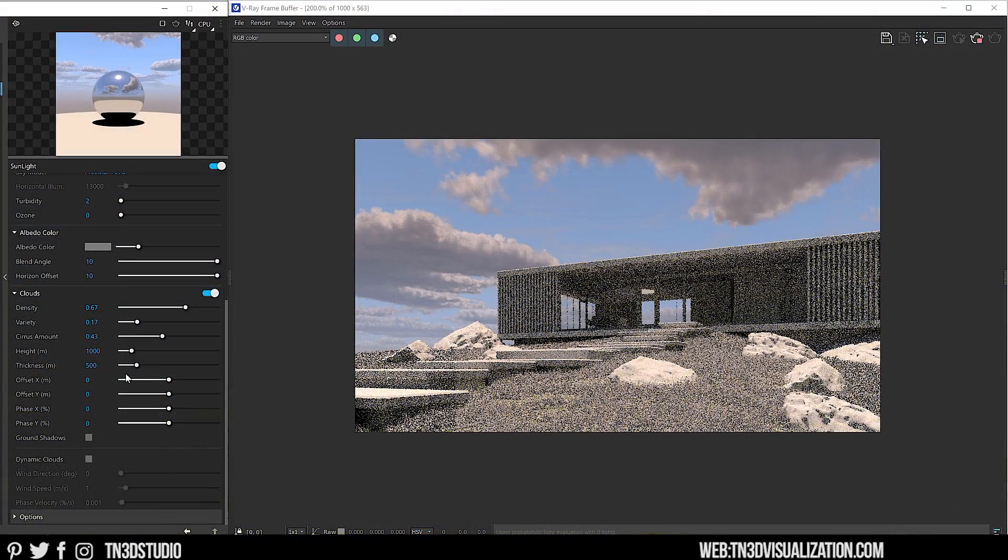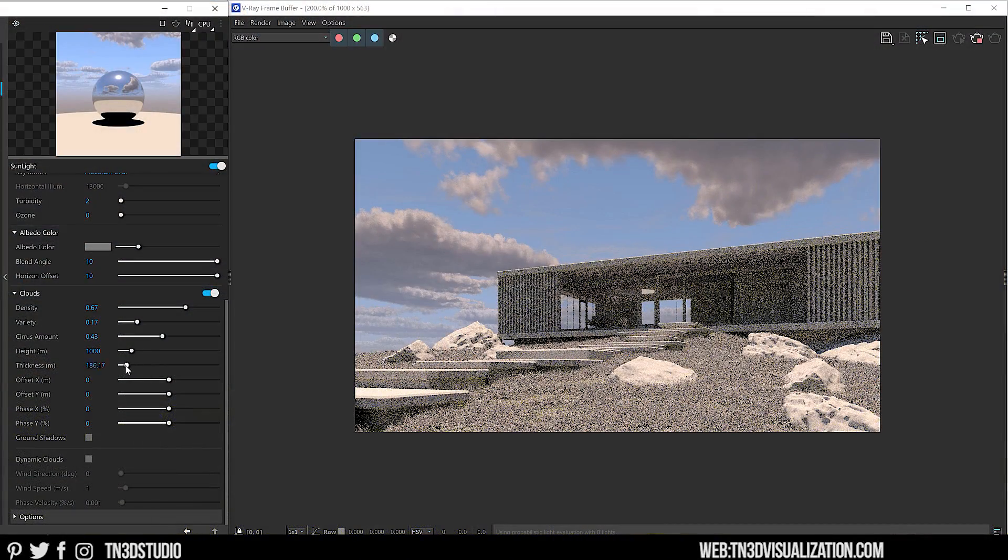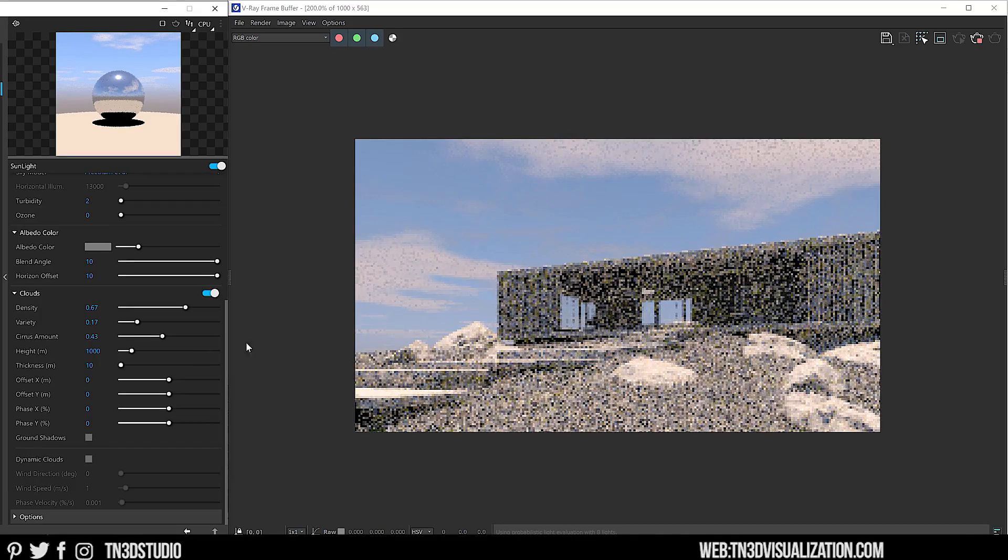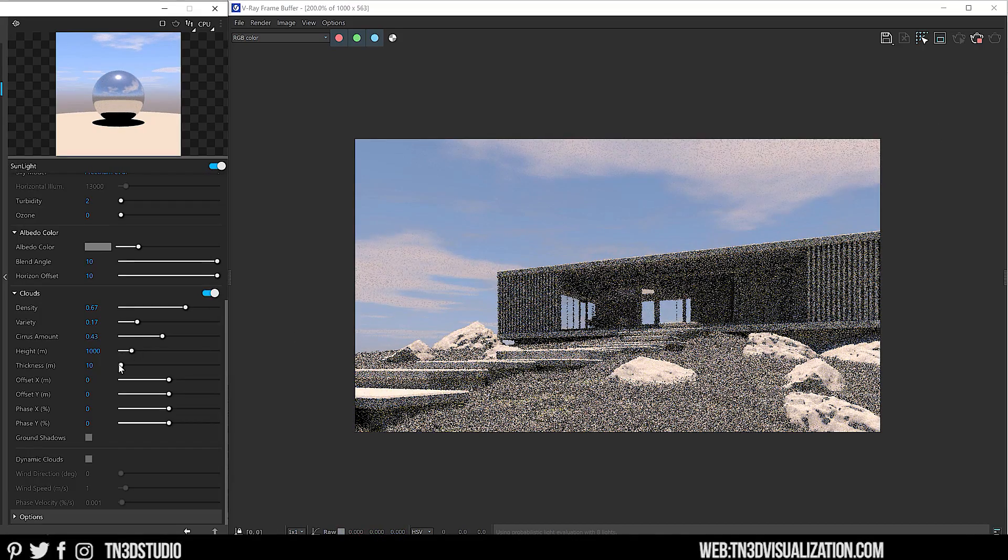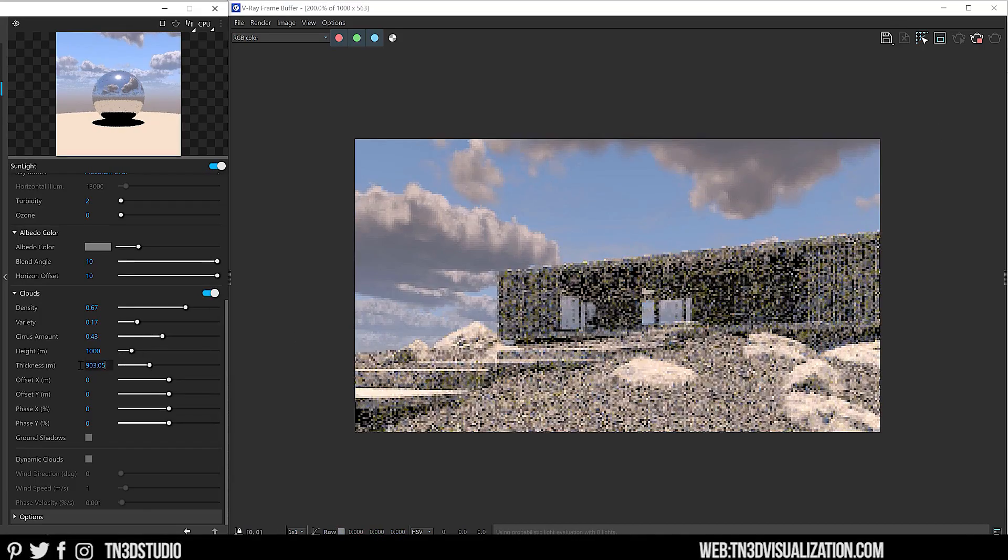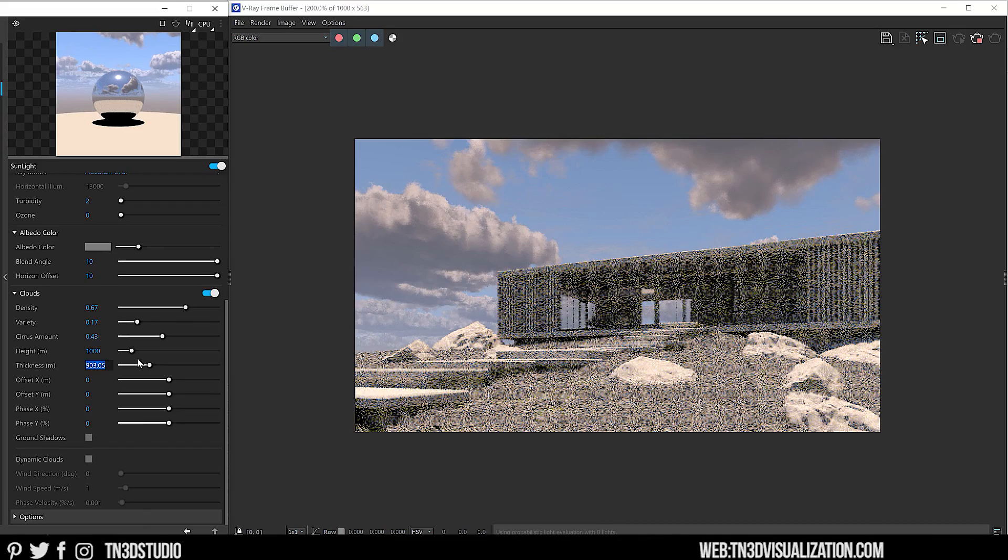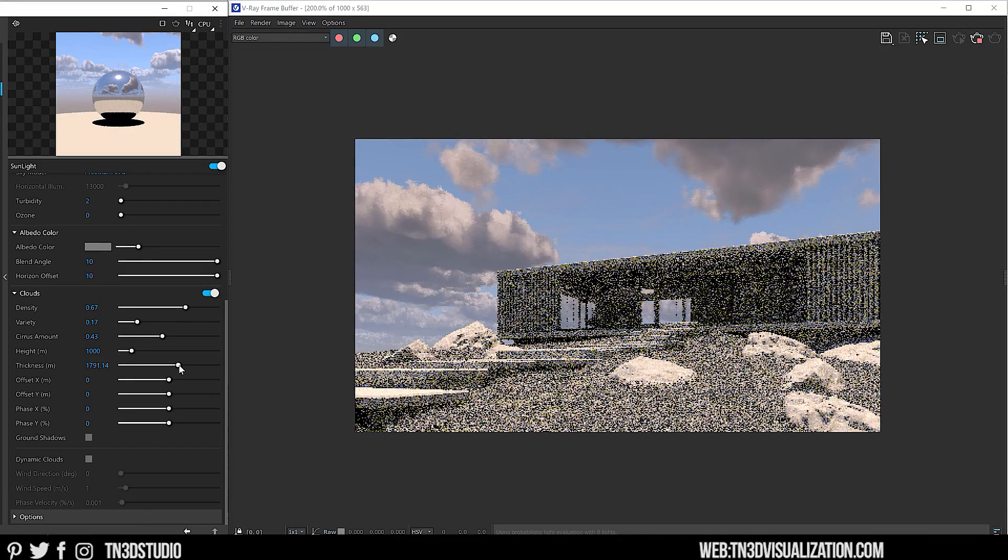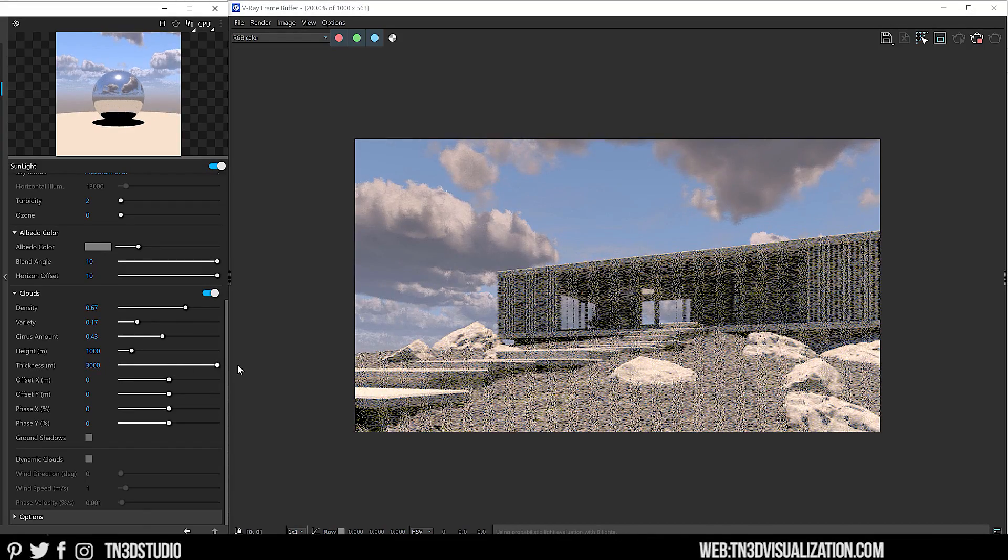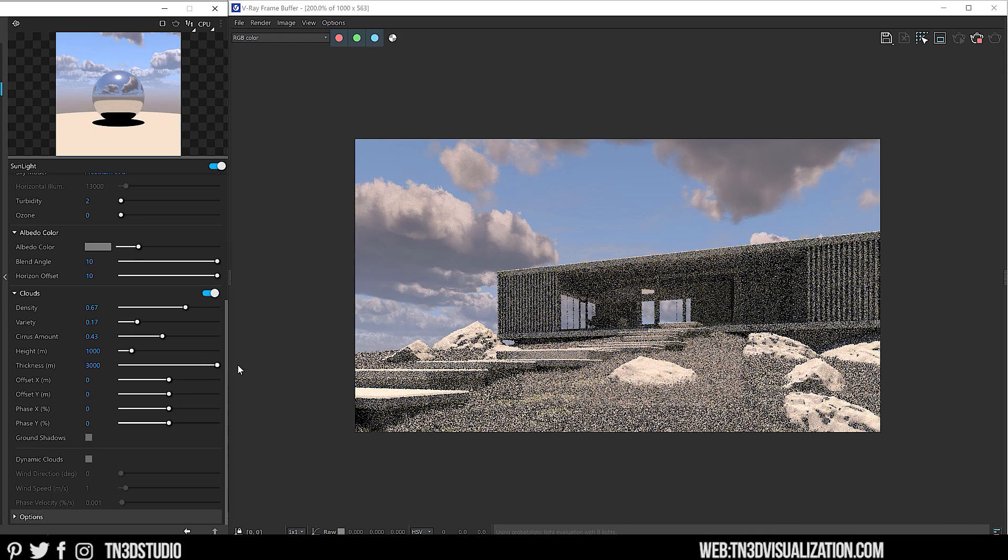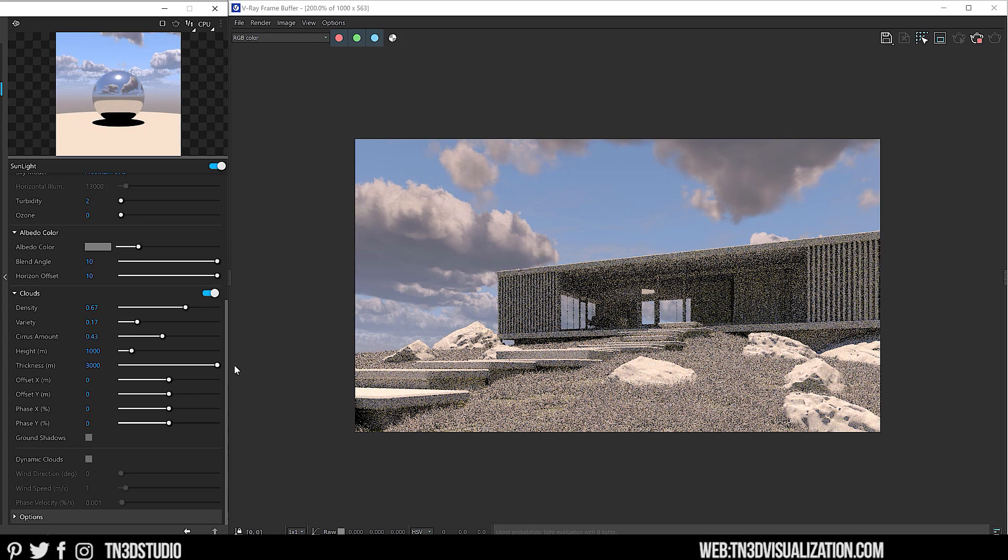As for thickness, this controls the thickness of the clouds in meters. And ultimately, this setting helps you to create thin-looking and thick-looking clouds. And once again, it's a combination of all of these settings that will let you create a variety of clouds and add that extra layer of realism in your sky.